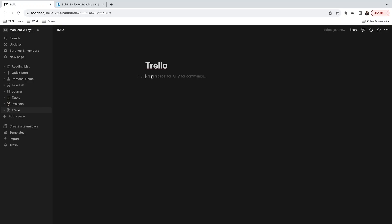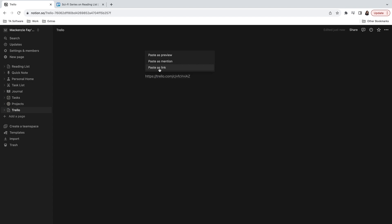You will have to log into your Trello account and give Notion permission to access certain data. Again, in some cases paste as preview might not work and only paste as link does. Also, clicking connect to Trello to update may result in a session not found message even after giving Notion permission to access the Trello account.